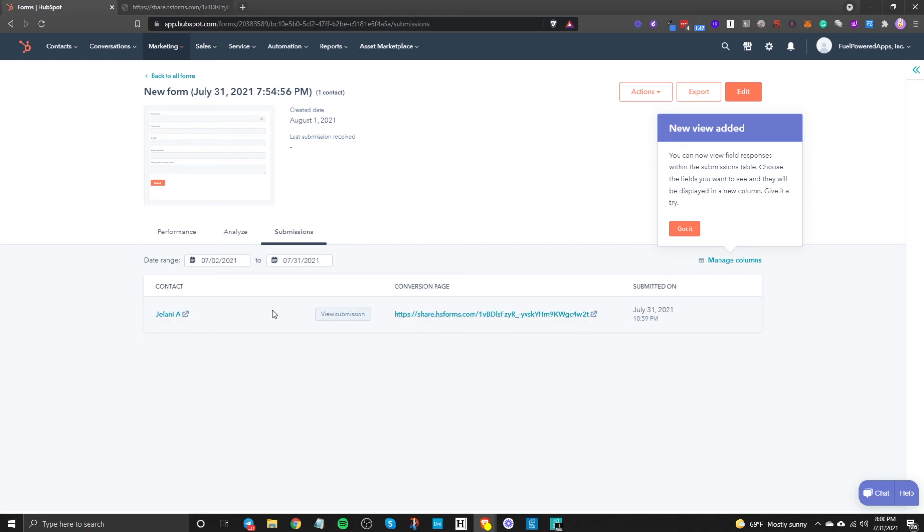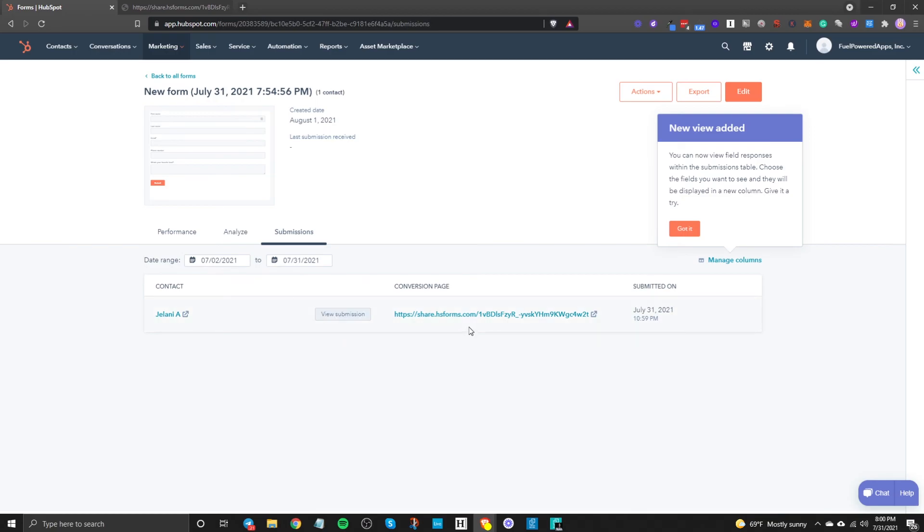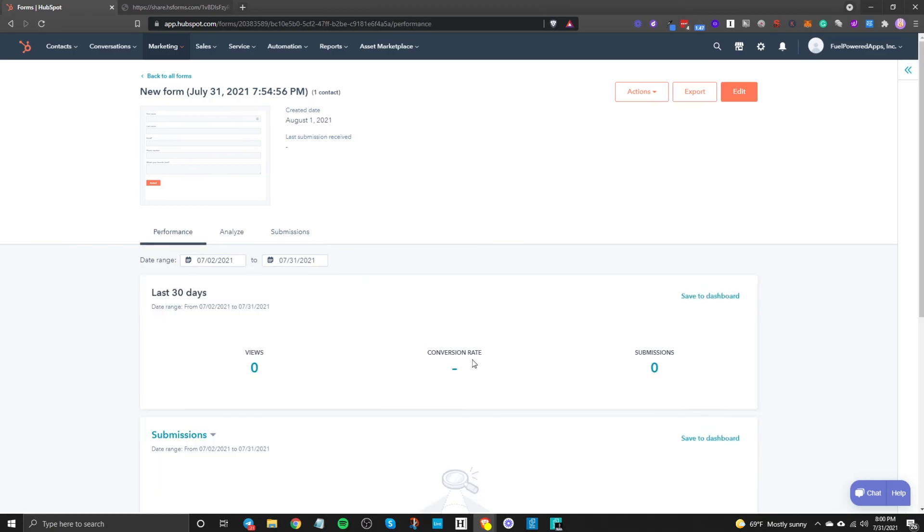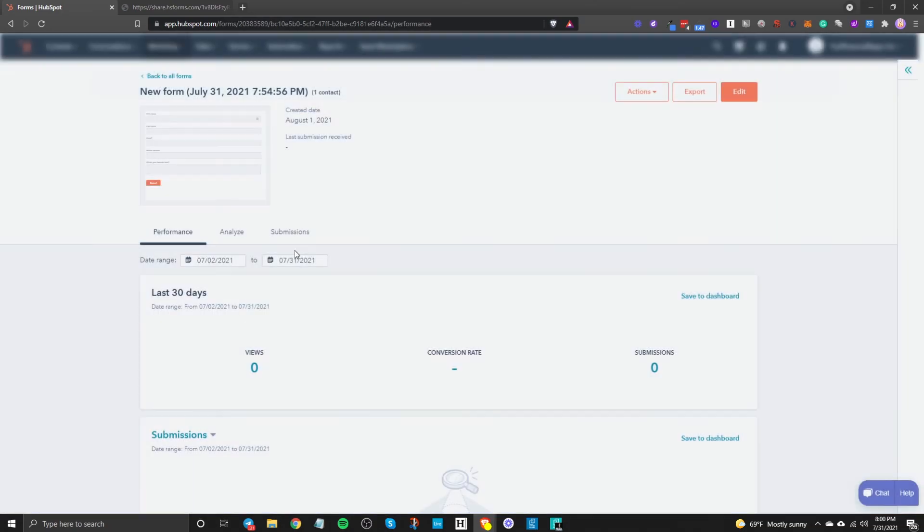And then if you really want to get specific to go back to your forms and click on here and we should see some submissions here so there it is I'm not sure why in the performance area doesn't show that we submitted something because we did and it's here so maybe it takes some time to update.